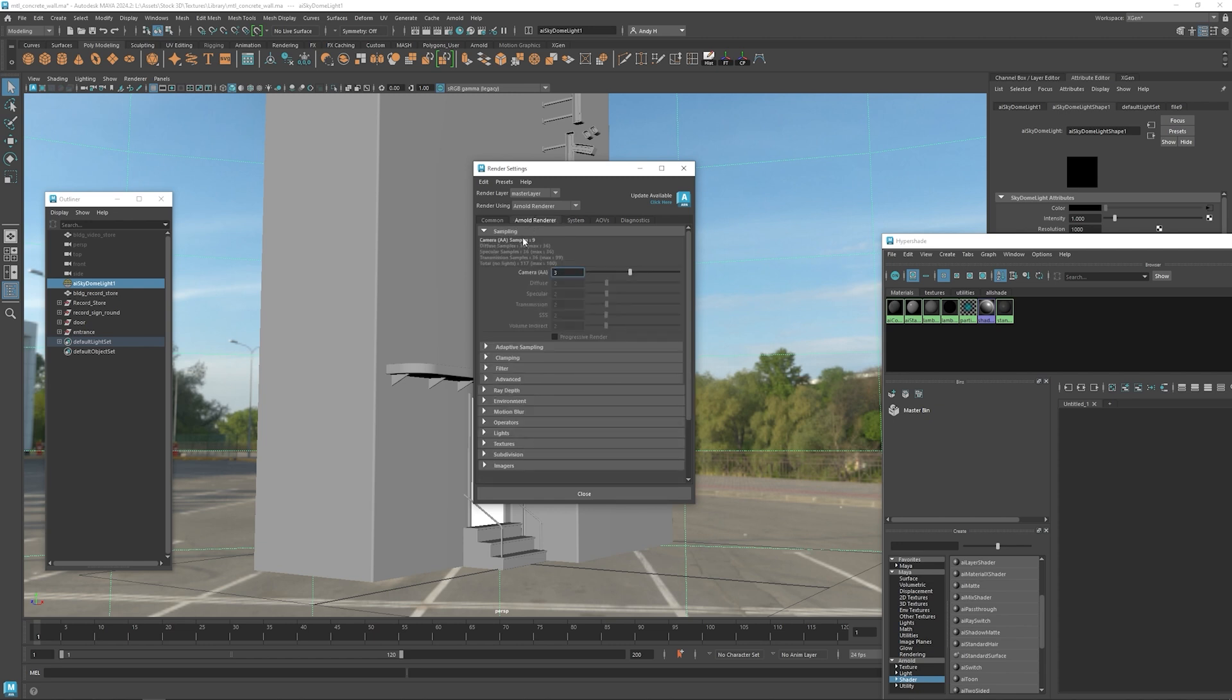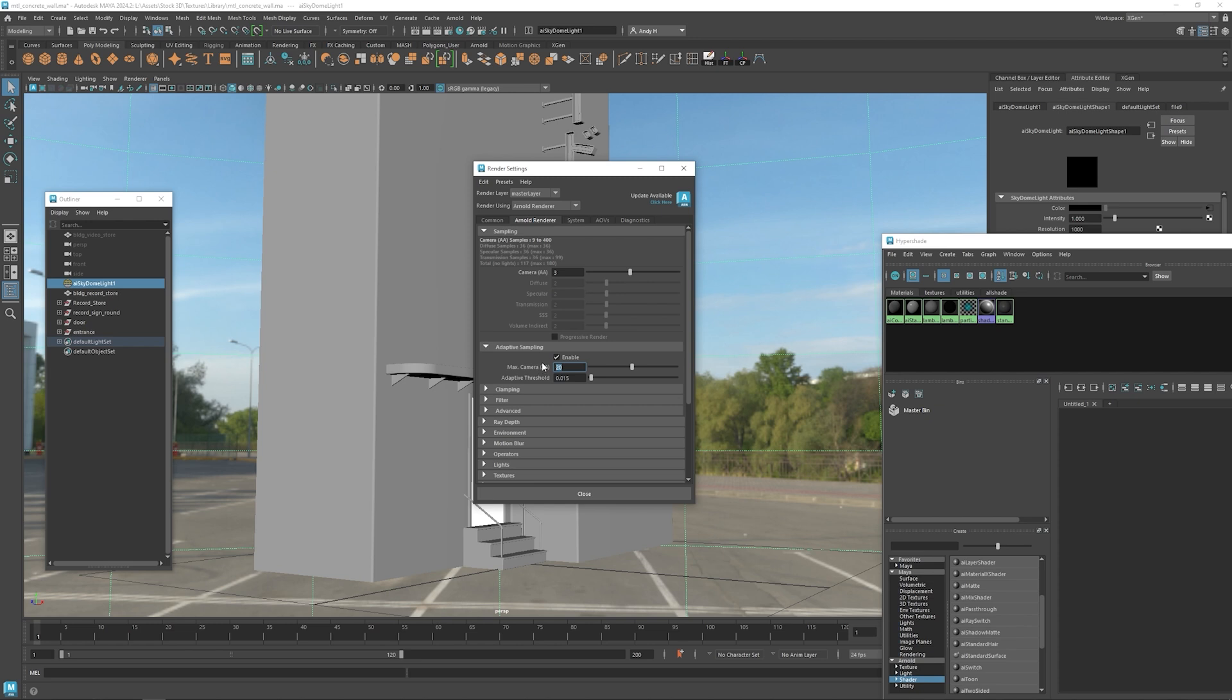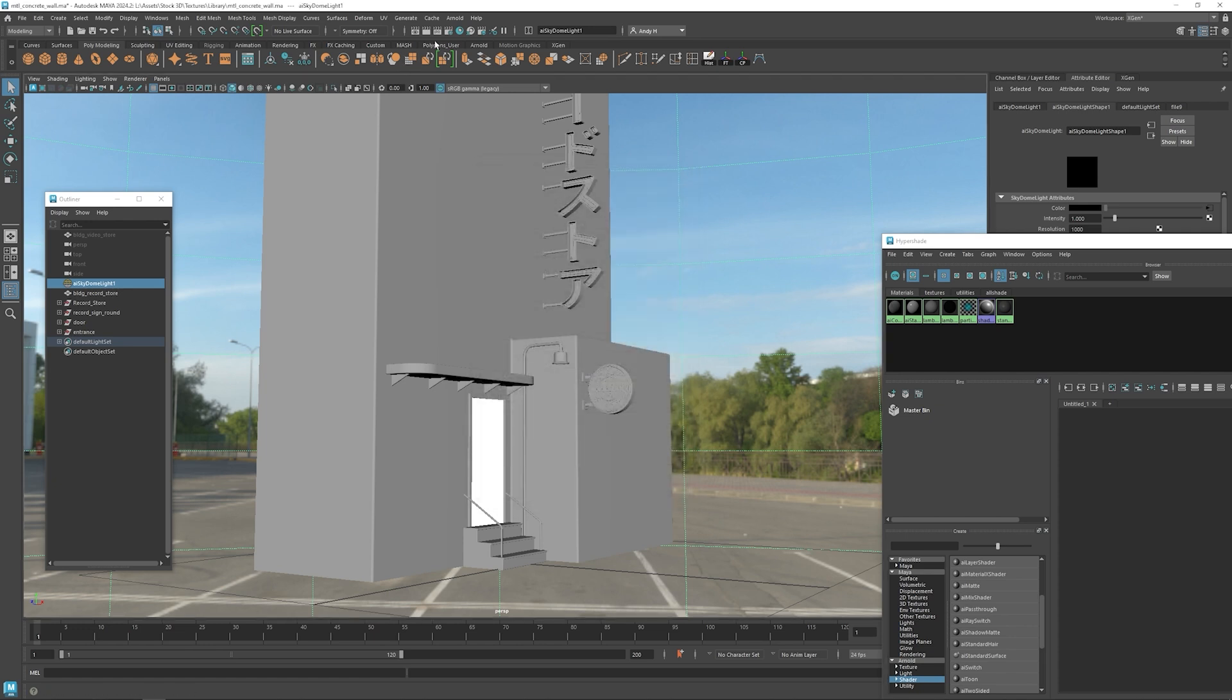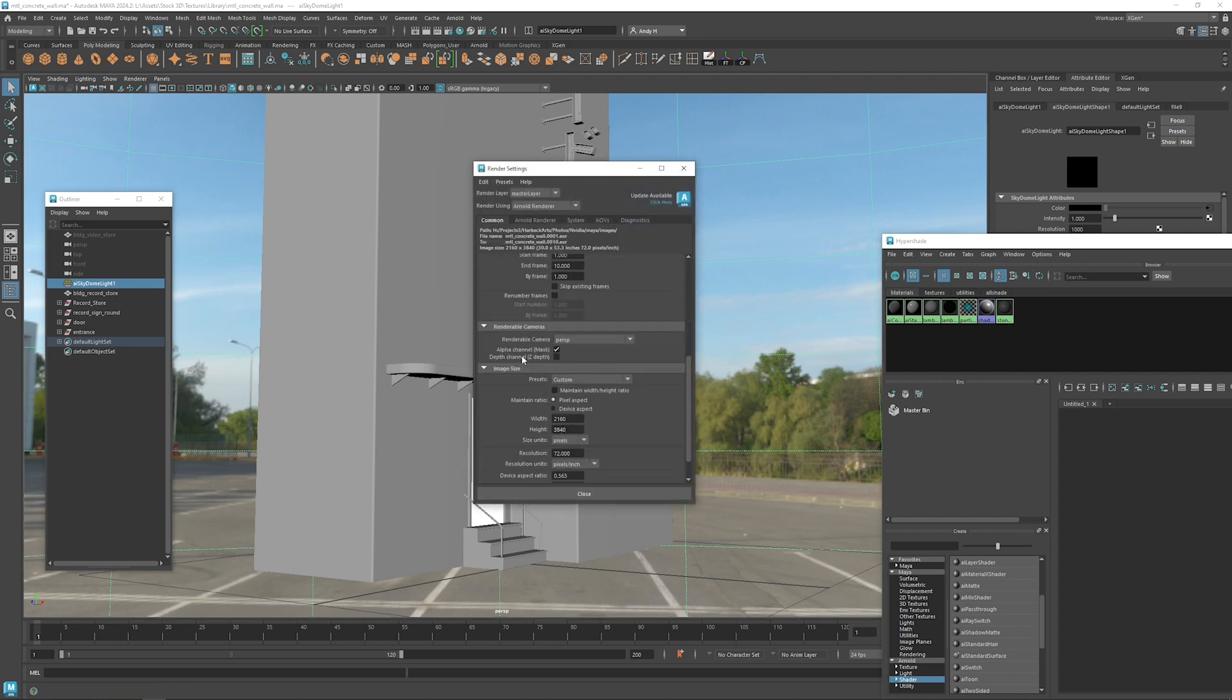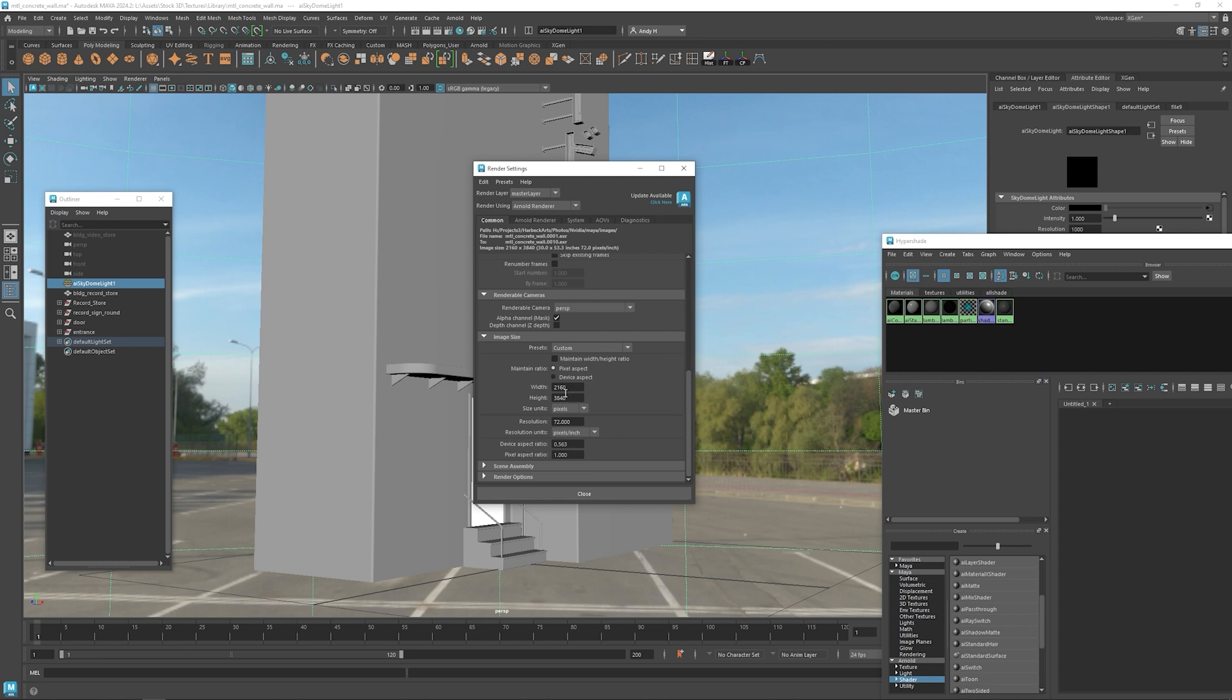Let's go ahead and go back here and turn on adaptive sampling. So this will, we can lower this maybe a little bit. So the adaptive sampling will increase the number of samples just in the areas that we need it. So I'll keep the camera AA samples at 3 and then I'm going to use the max ones at 15 just for now since we're testing. So let's check our resolution and let's lower this a little bit just for testing as well. I'm going to lower it to HD vertical.